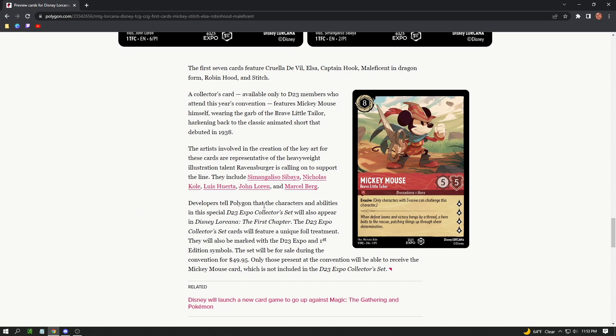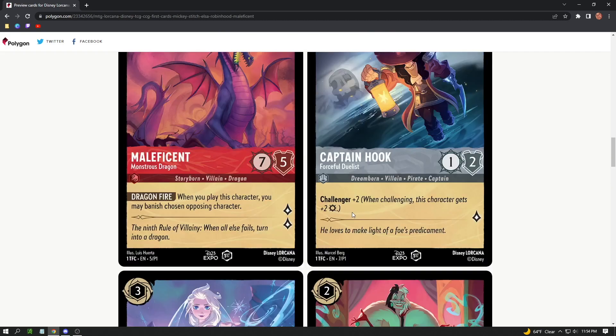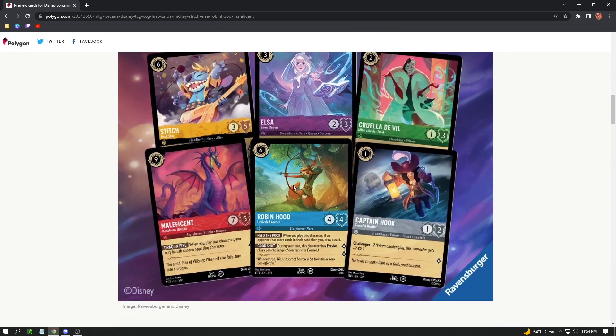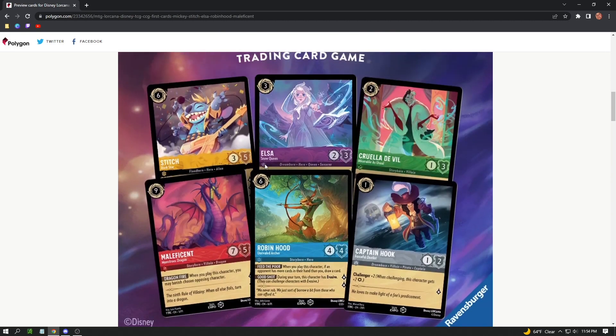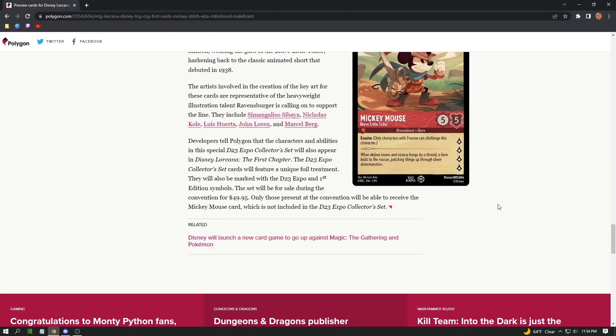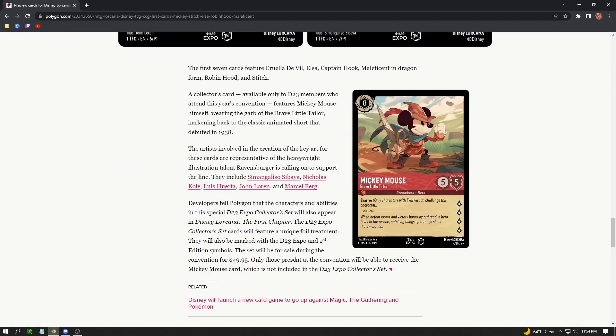The developers tell Polygon that the characters and abilities in the special D23 Expo collector set will also appear in Disney Lorcana: The First Chapter, which is the first release or the first set of the card game itself. That's going to be late next year. The D23 Expo collector set cards will feature a unique foil treatment. So all these cards up here are going to be in the first set. These are like the pre-release versions, but the cards in this set are going to have a special foil treatment and you have to buy them at the convention for $50.